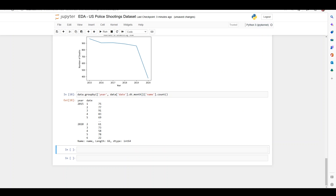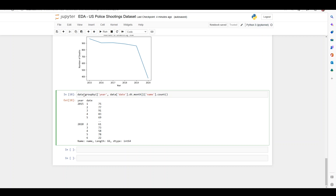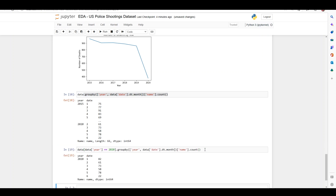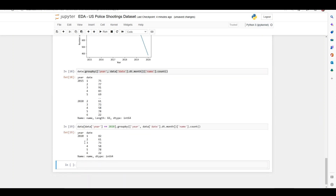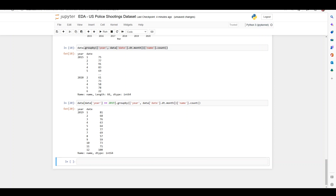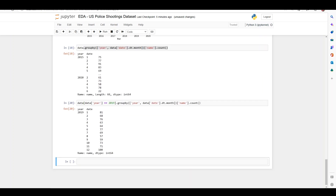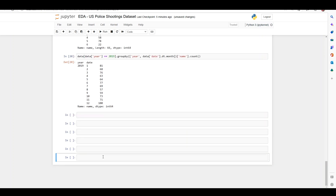We can further filter the dataset for a specific year — since the grouping is being done on the data directly, filtering it first means the groupby will use that filtered data. I'll filter for data where date.dt.year equals 2020 and copy the rest of the groupby. Running this, we can see 2020 only has six months of data. Checking 2019, we see all 12 months, which confirms the data only goes up to June 2020 — that explains the drastic drop in deaths on the earlier chart.